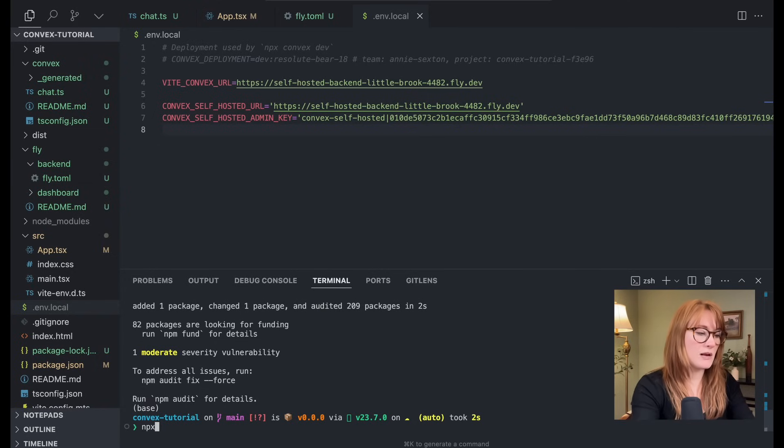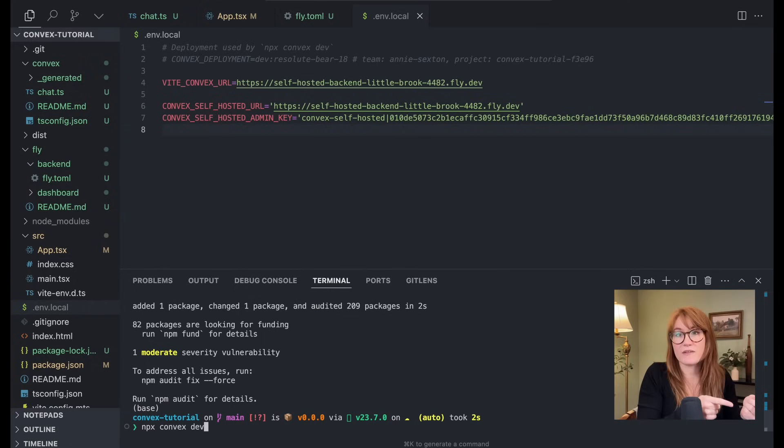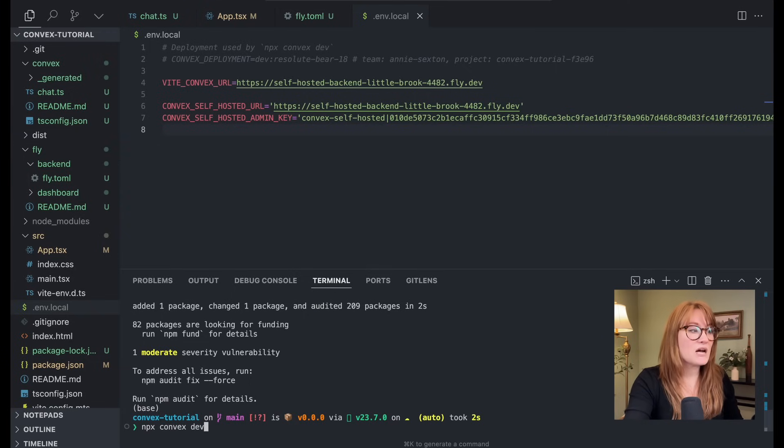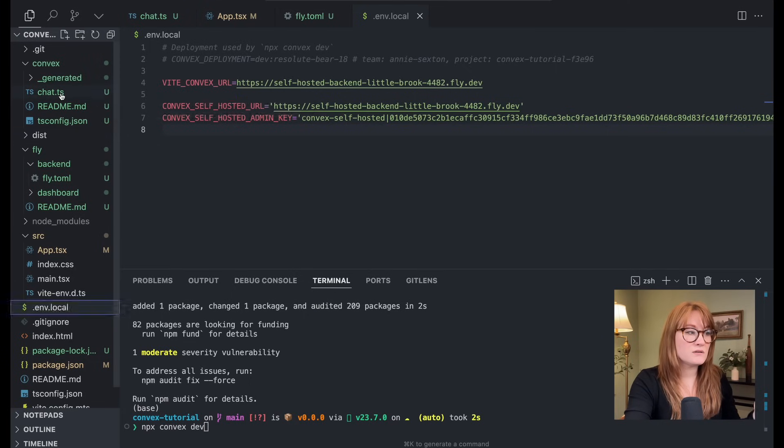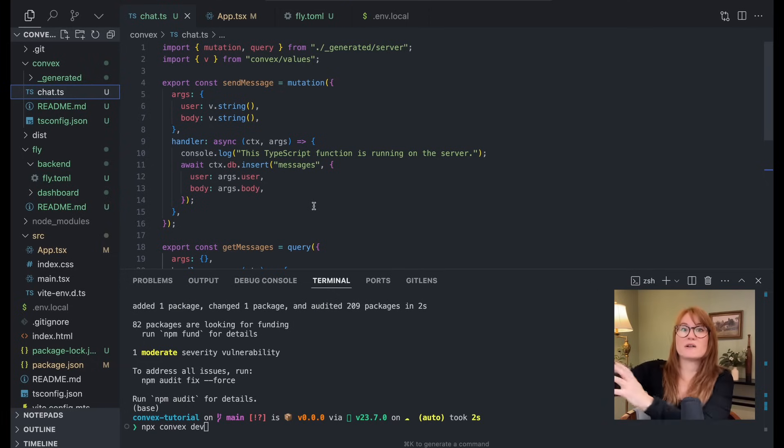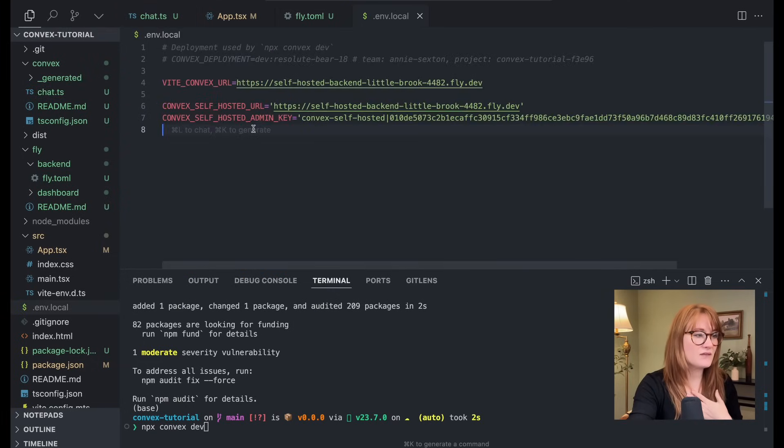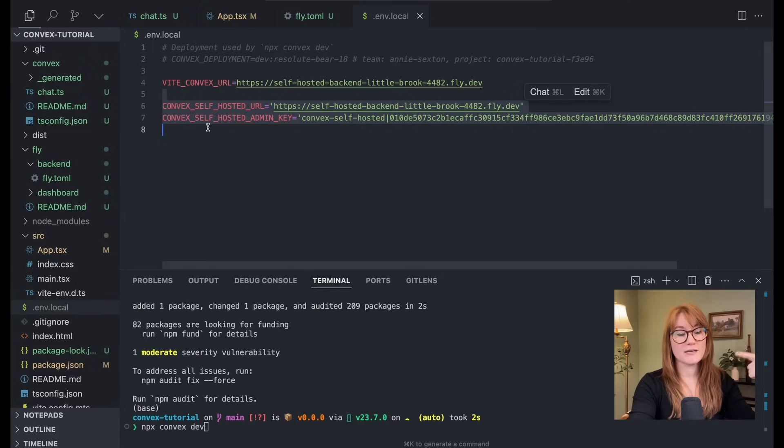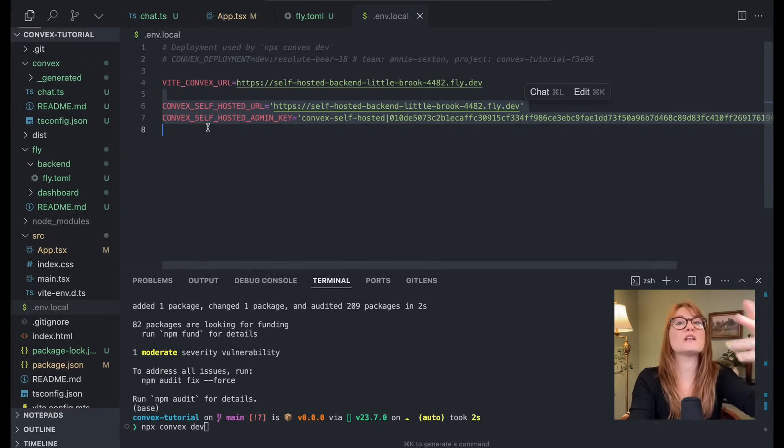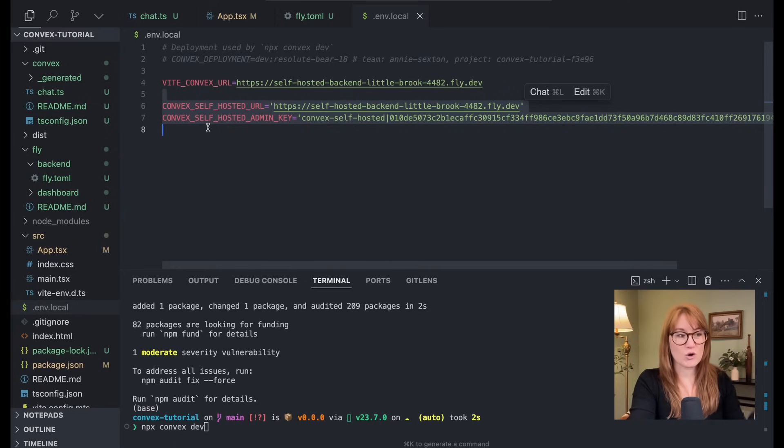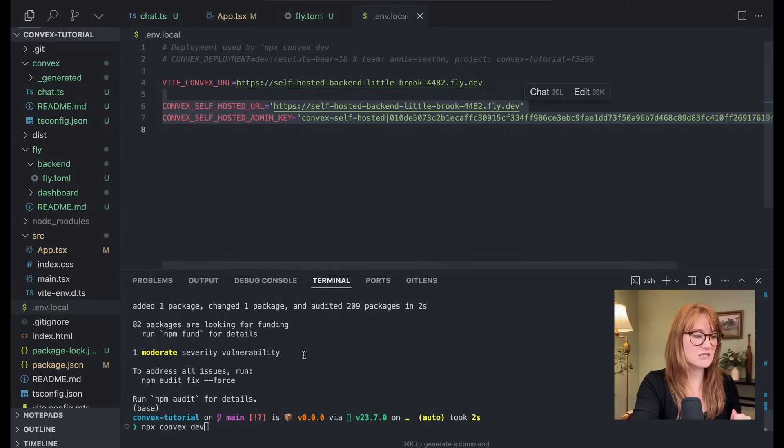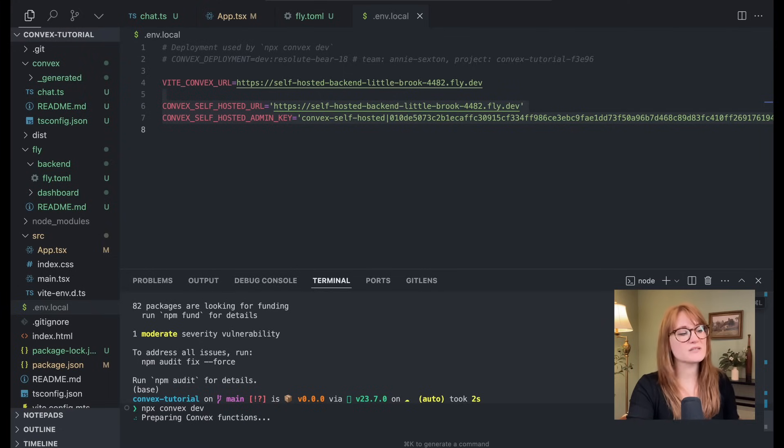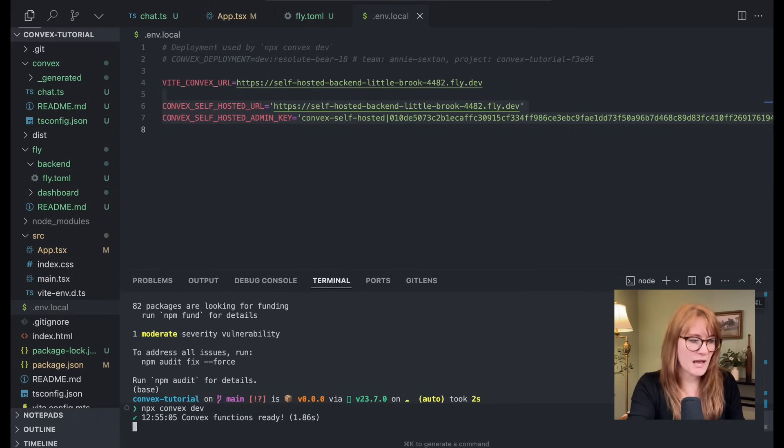I'm going to run npx convex dev. Now what this is going to do, you can run this normally if you're using the cloud version and it's going to sync your convex code. So all of these mutations and queries, right? It's going to sync that to the cloud instance of convex. But because we have these environment variables set, it's actually going to sync that to our self-hosted version. And what's cool about this is that you don't actually have to do another fly deploy. You don't have to deploy anything new to fly. You can just run this command and your queries and mutations and actions will all be there. So let's run npx convex dev. And it'll sync everything to that new self-hosted version. And it's ready.